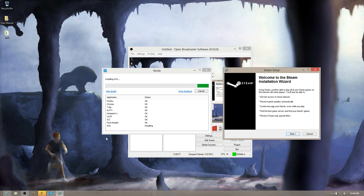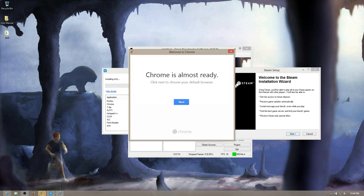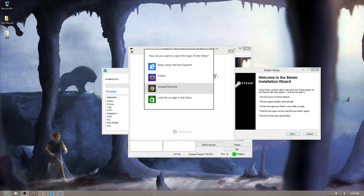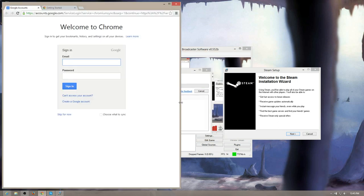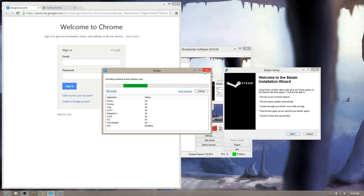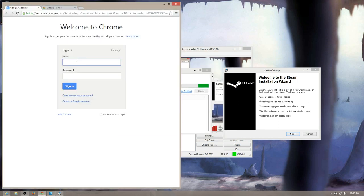Almost done here. AVG might take a moment because it is an antivirus program. And I would recommend getting Adware or AdBlock or something like that as well. But like I said, I'm only going to have this computer for a couple of days and I don't want too many things running at the same time.